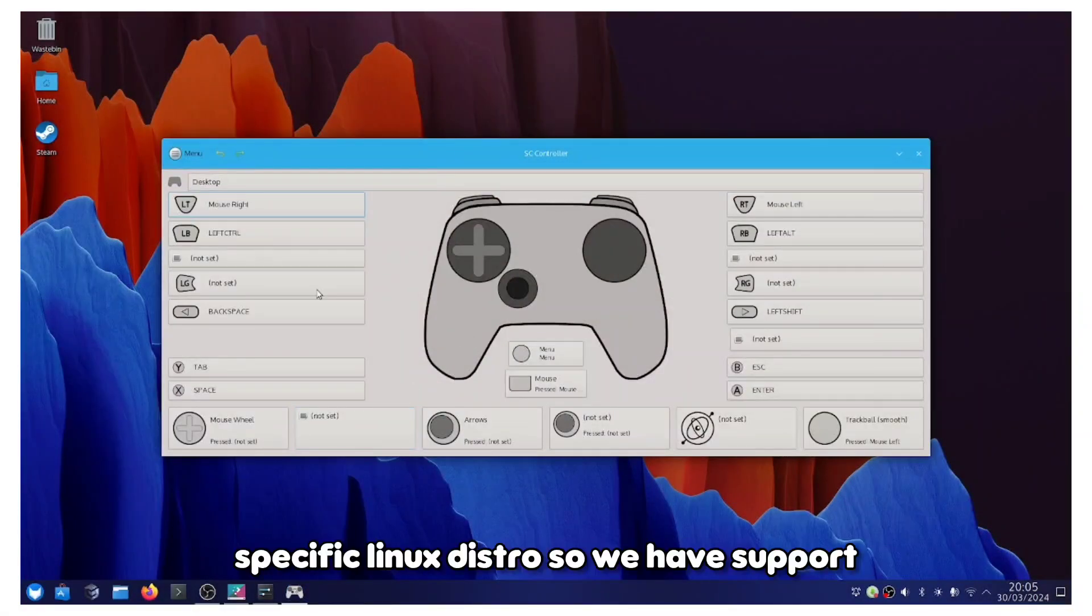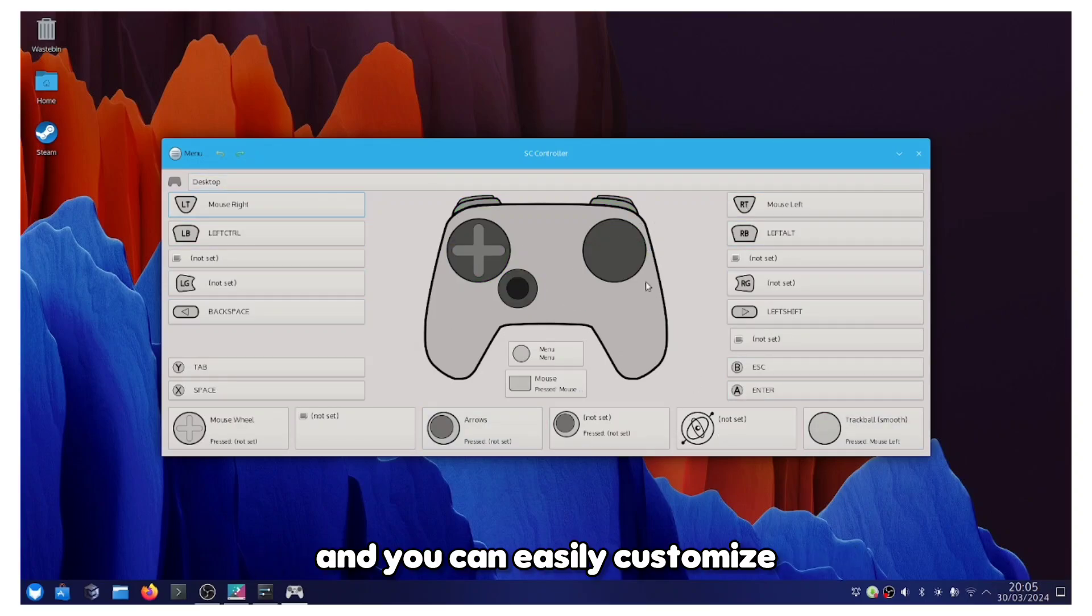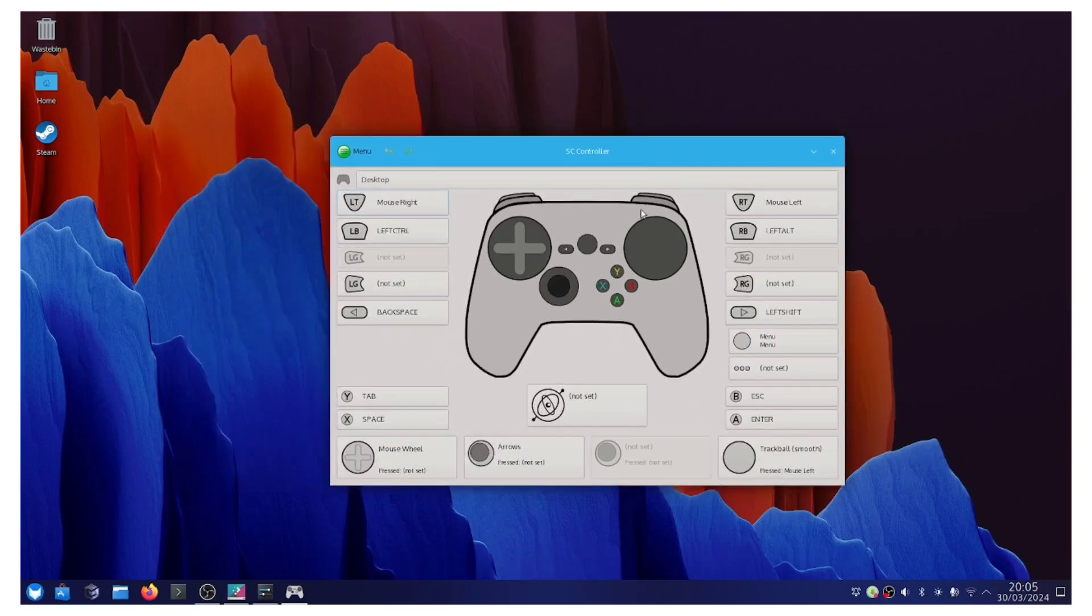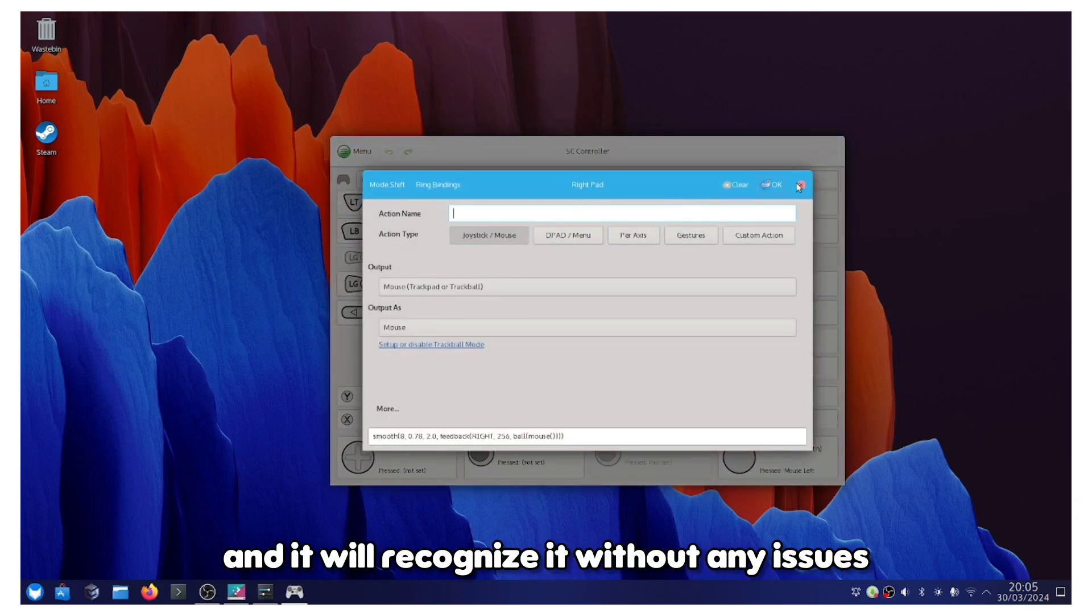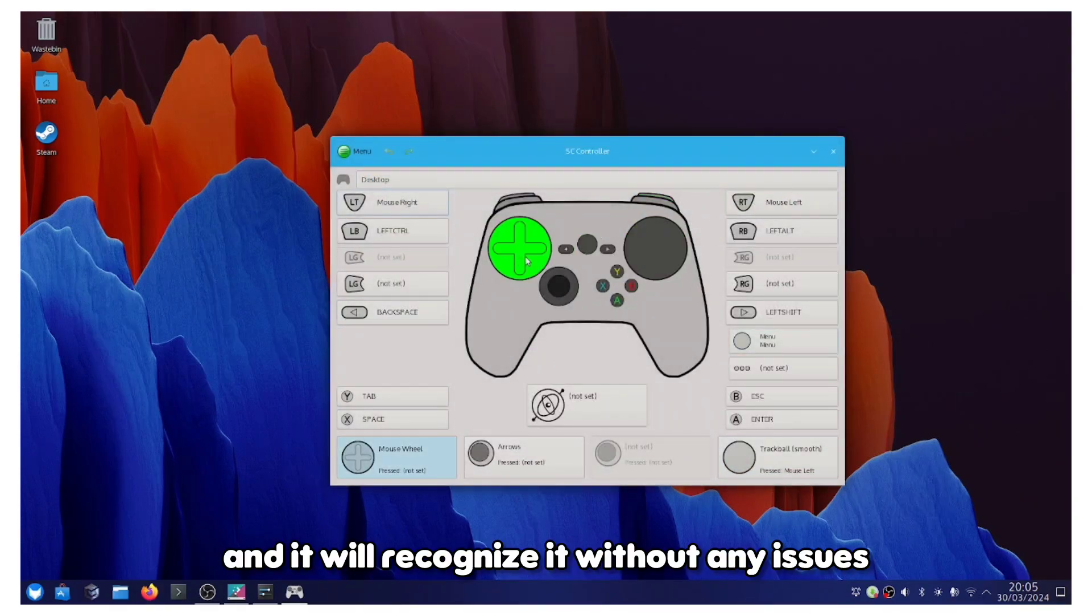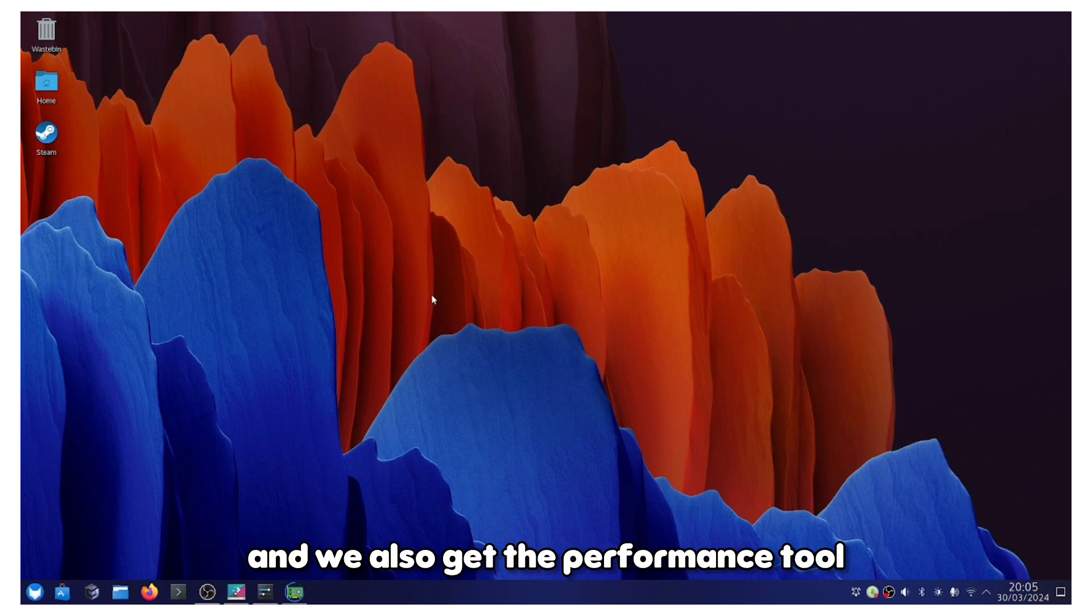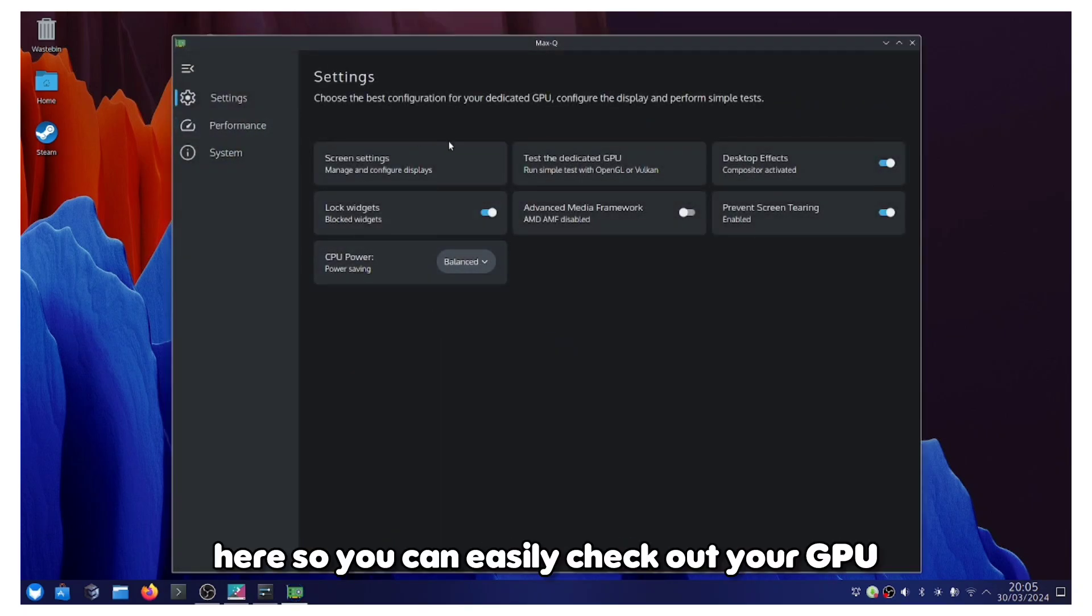We have support for the controllers and you can easily customize and remap the buttons and it will recognize it without any issues. We also get the performance tool here, so you can easily check out your GPU and their specifications.